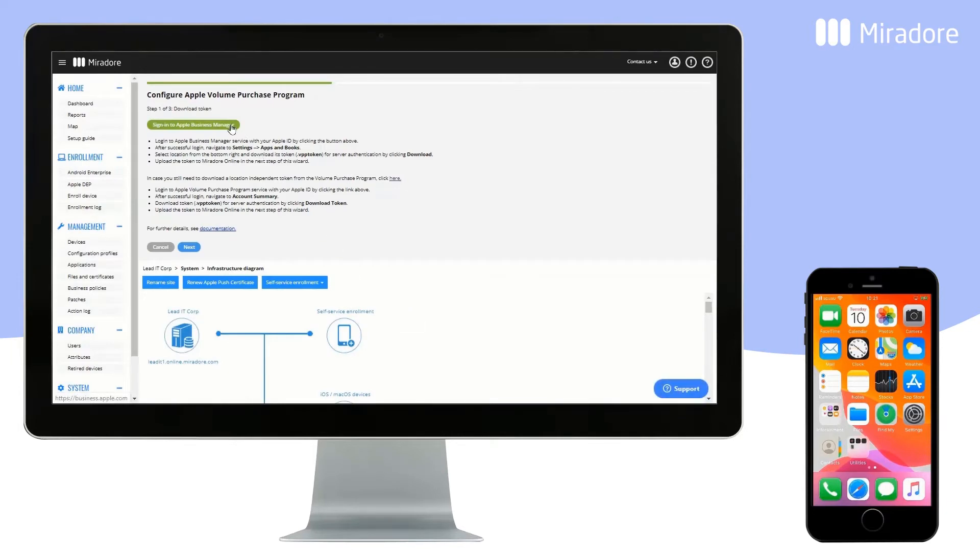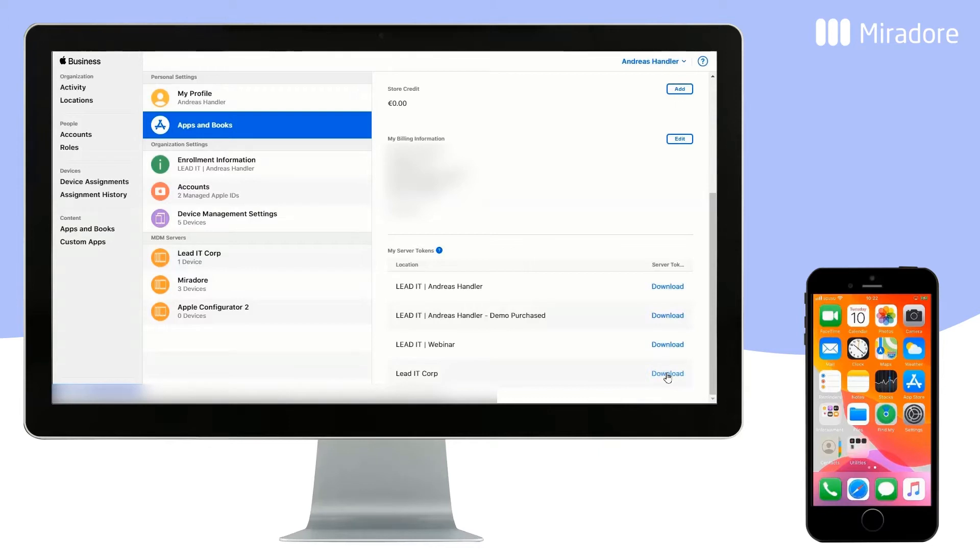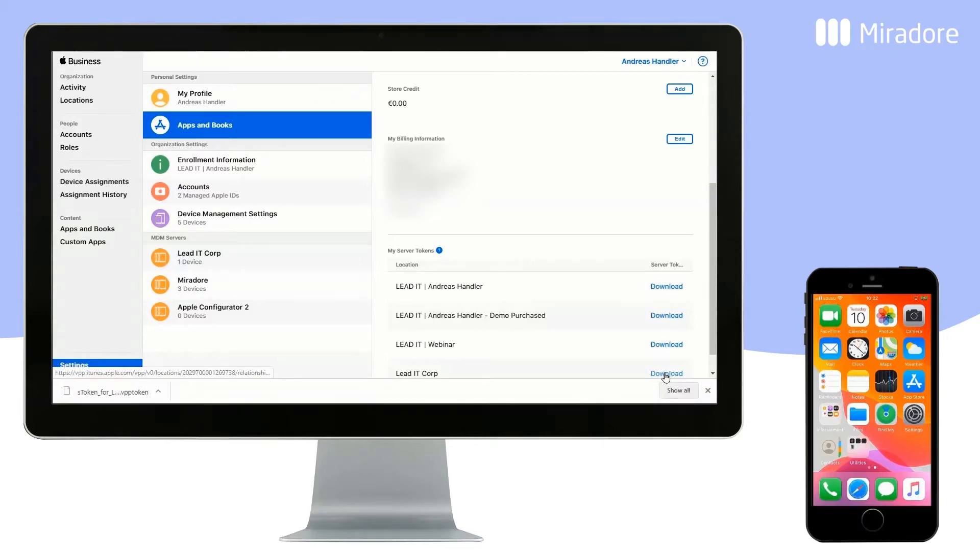Log in to your Apple Business Manager portal. Select Settings, and choose Apps and Books. Download the token for your company, and go back to Mirador Online.